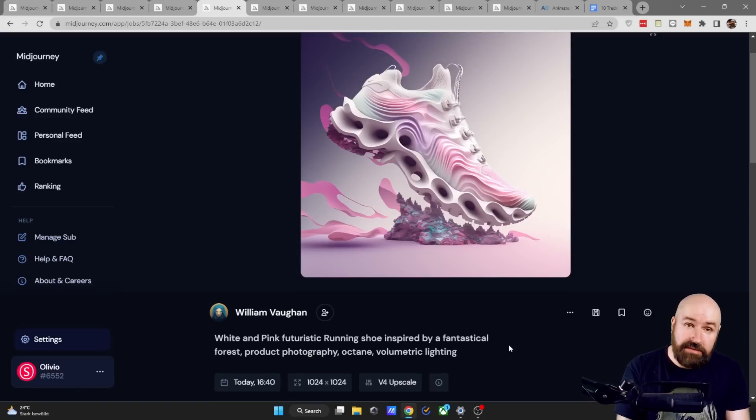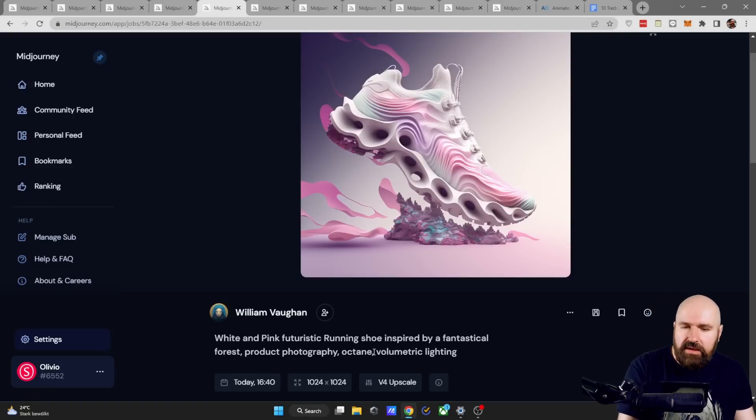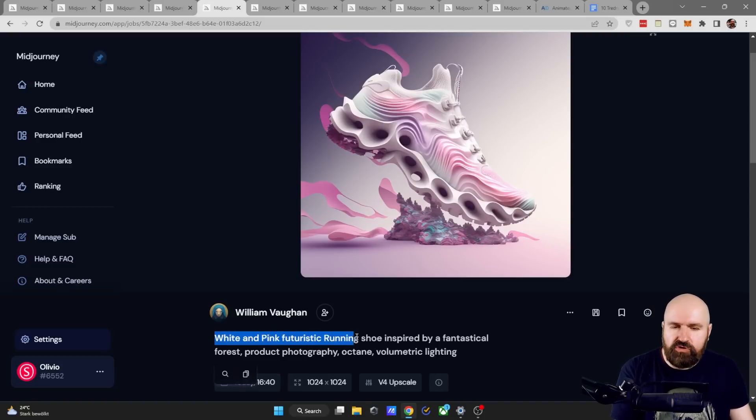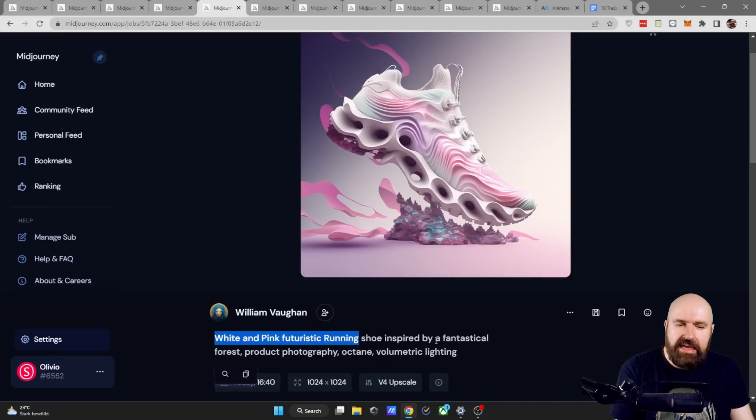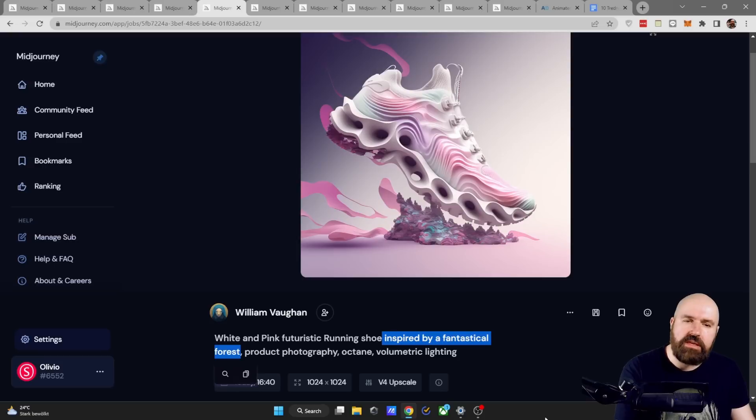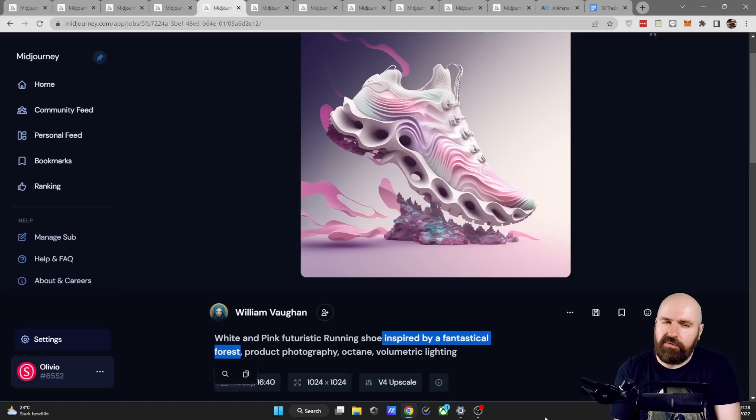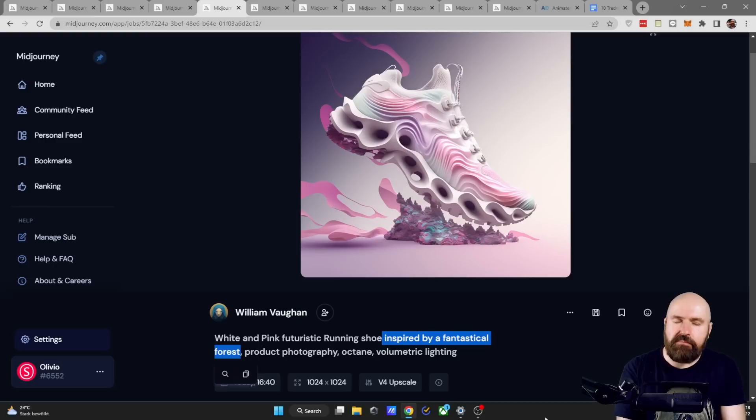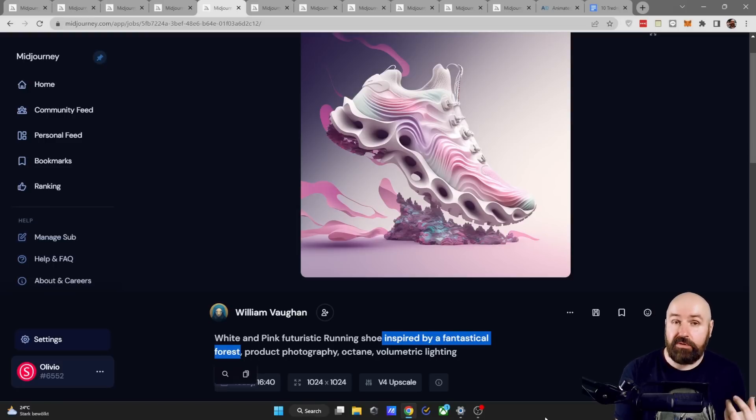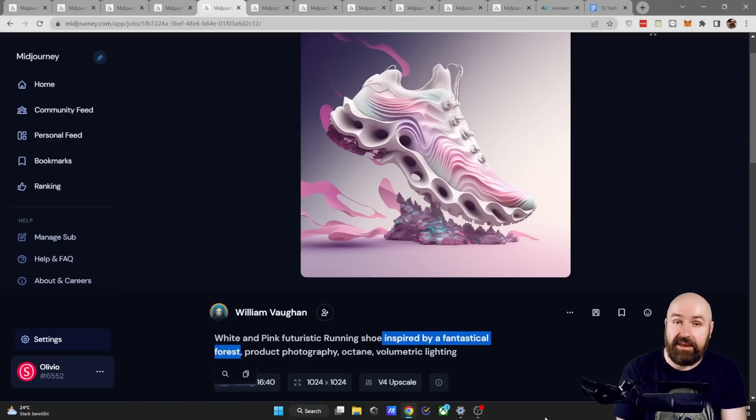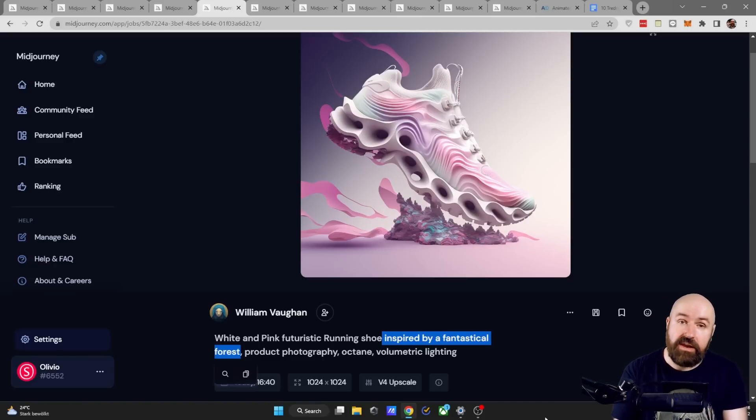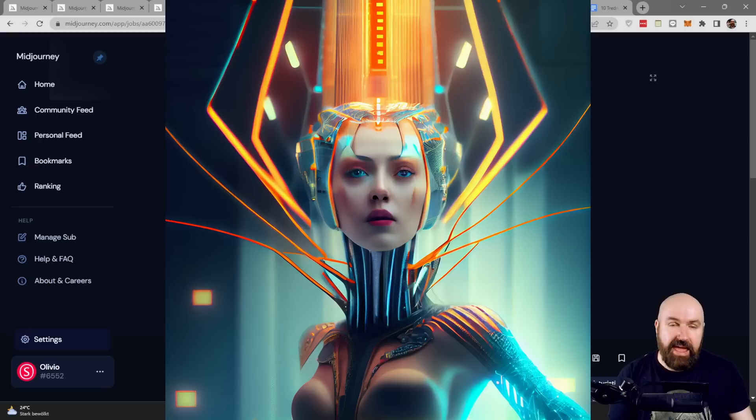We have a rather short prompt here. It doesn't say anything about Yeezys but when we look at it it says white and pink futuristic running shoes and then inspired by a fantastical forest and I love how mid-journey brings out these really interesting elements and when you think about it it has a little bit of mushroom in there so that's pretty cool and personally I think this is going to be a big part of how we're going to design products and fashion in the future together with an AI. Love this.